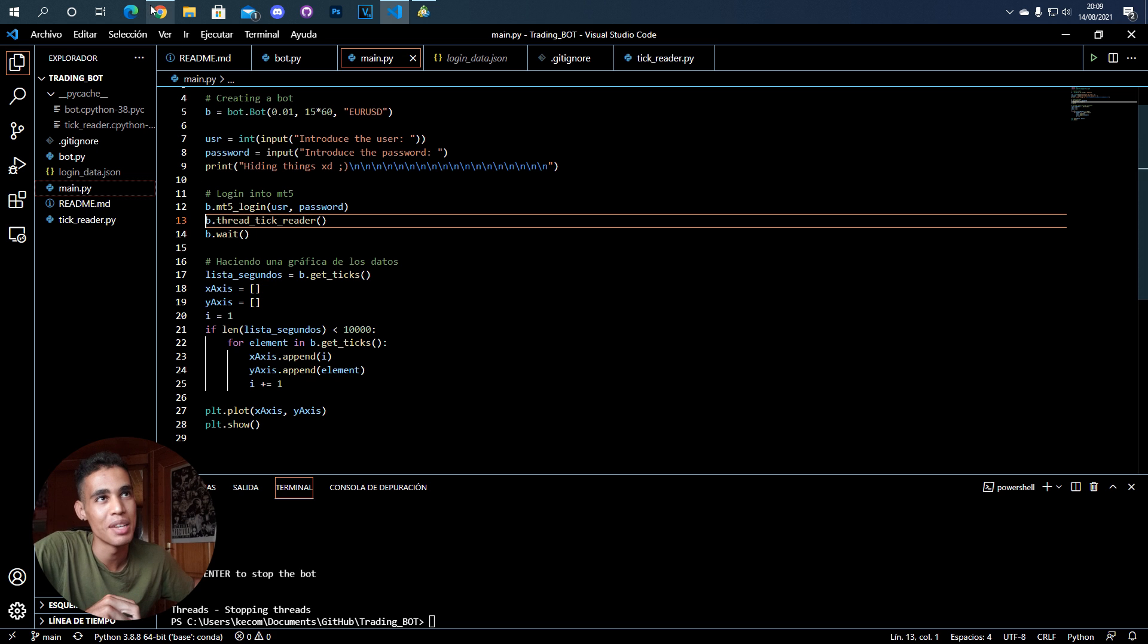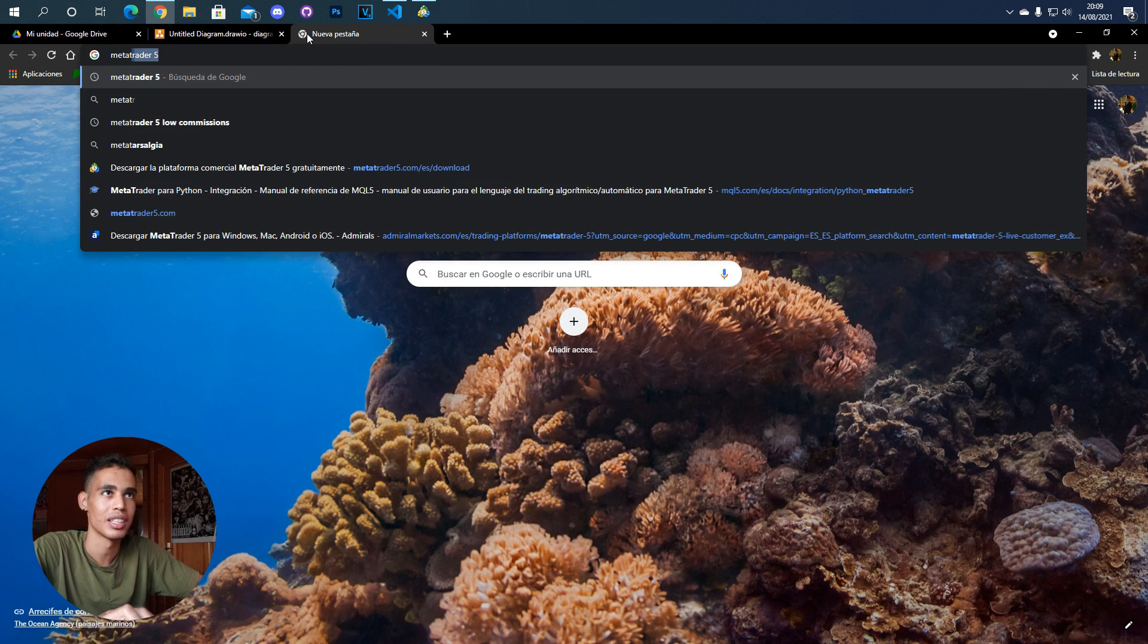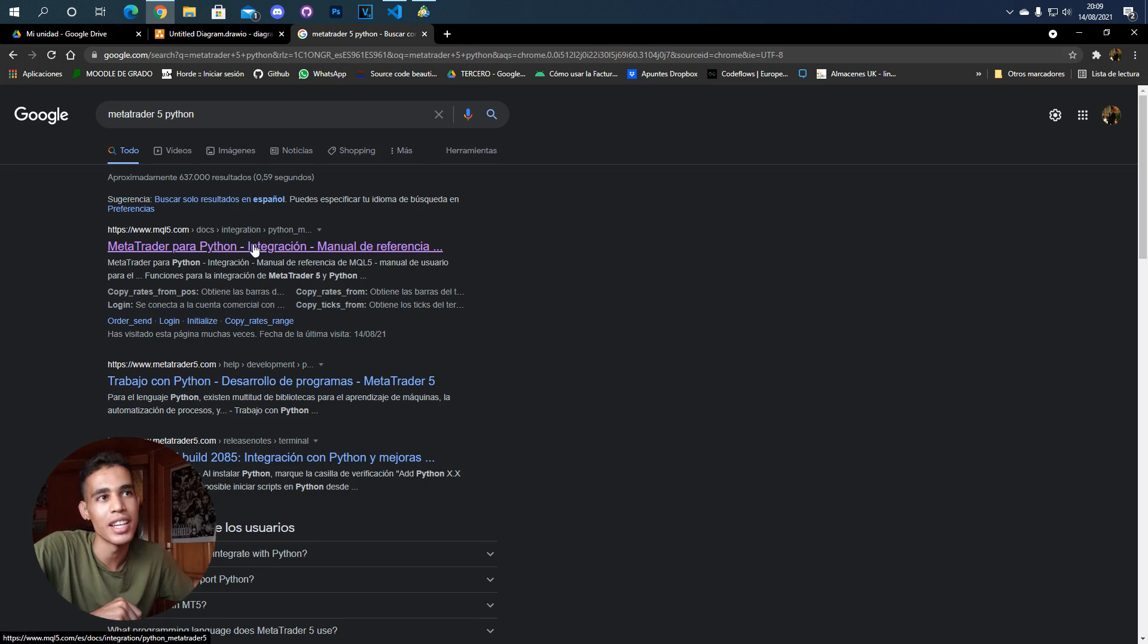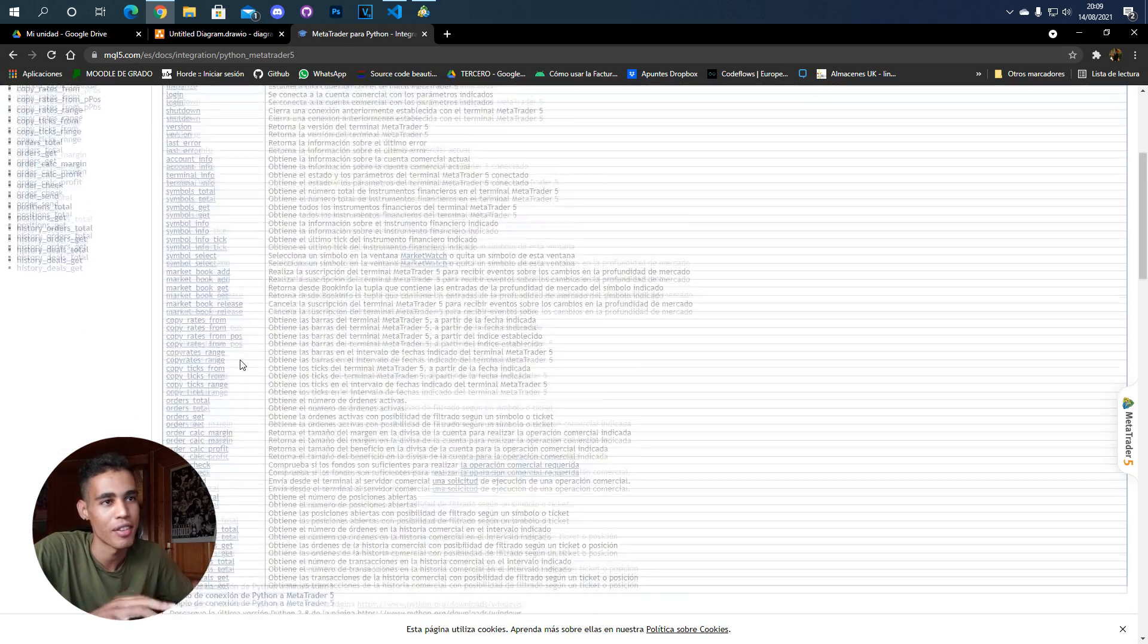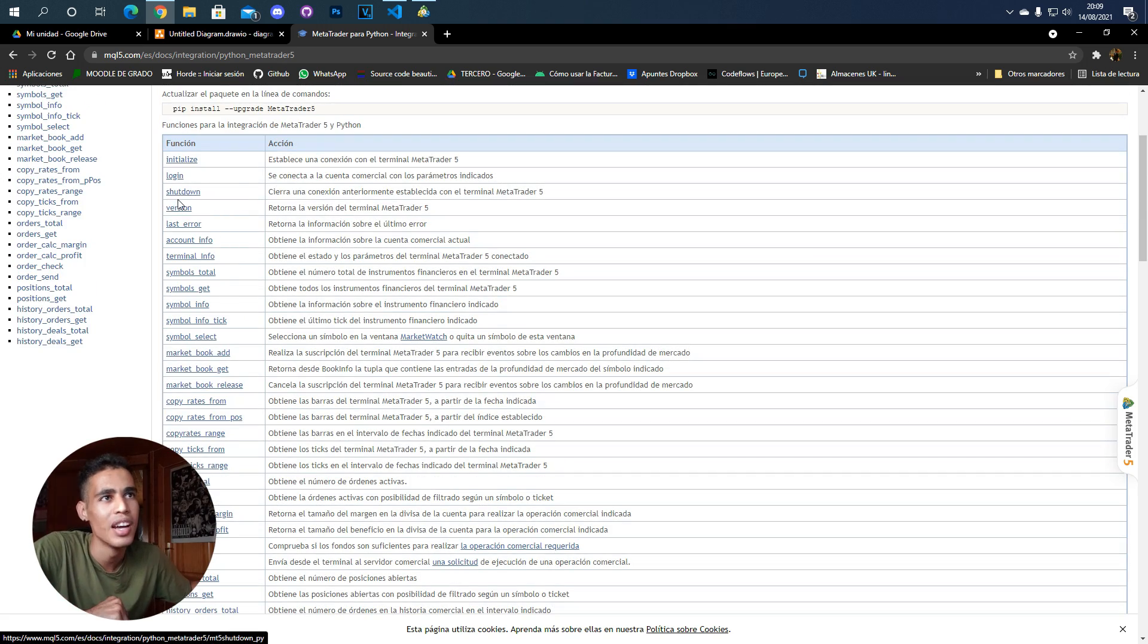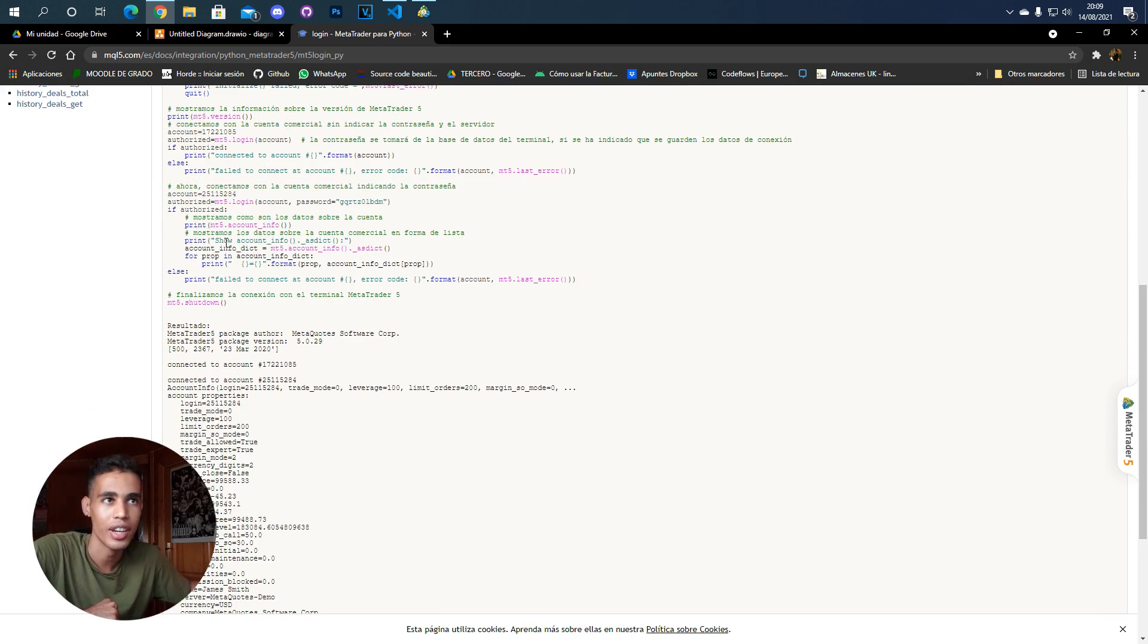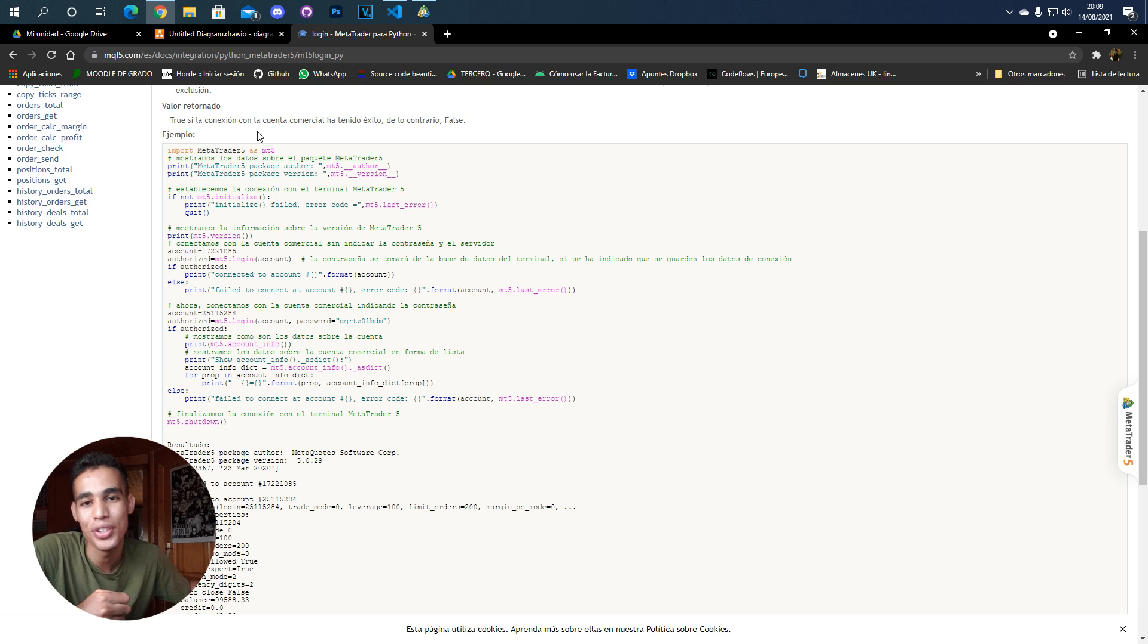Another important thing I want to show you is the metatrader5 page. If we put here metatrader5 and Python, there's a lot of documentation about this. You can check all this. For example, here is where I learned how to install metatrader5. If you want to know how to log in, you just click in the login function and you have an example here with a lot of error handling.